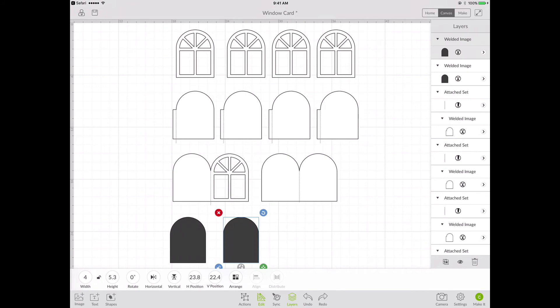So I have here a file that I created a few days ago for a window card. At the very top I have four window frames, then underneath that I have four extension pieces. Underneath that I have two base card pieces, and then underneath that I have two pieces that will be cut from acetate.